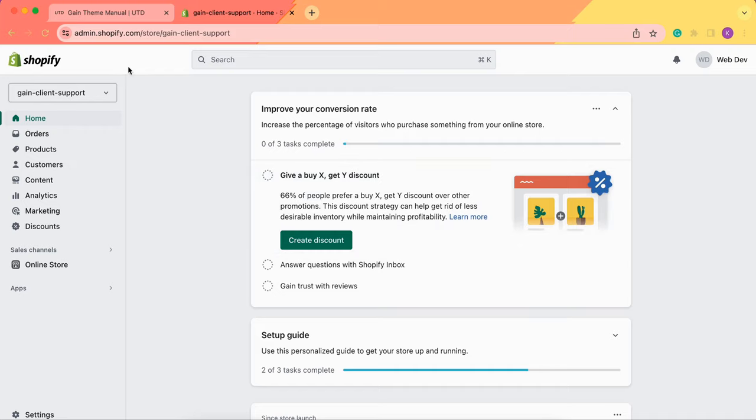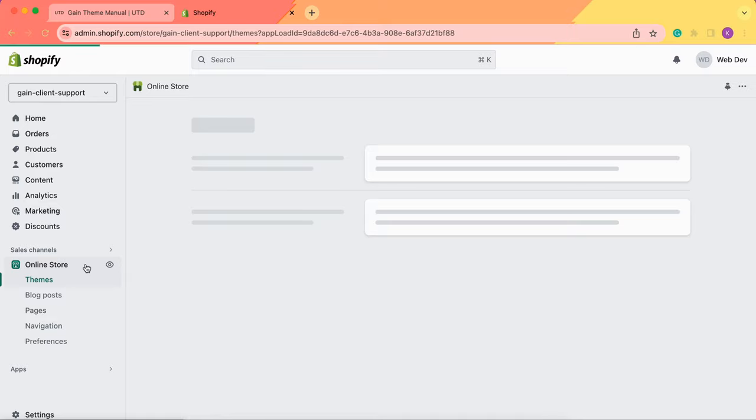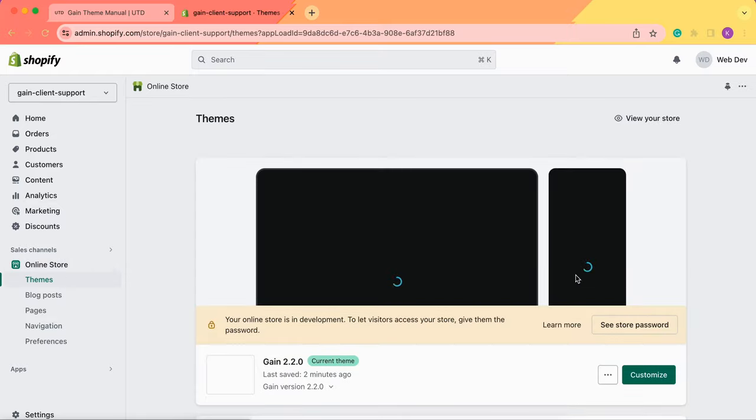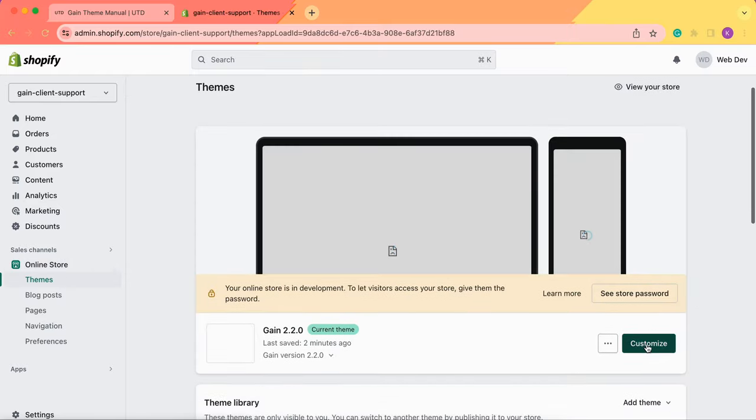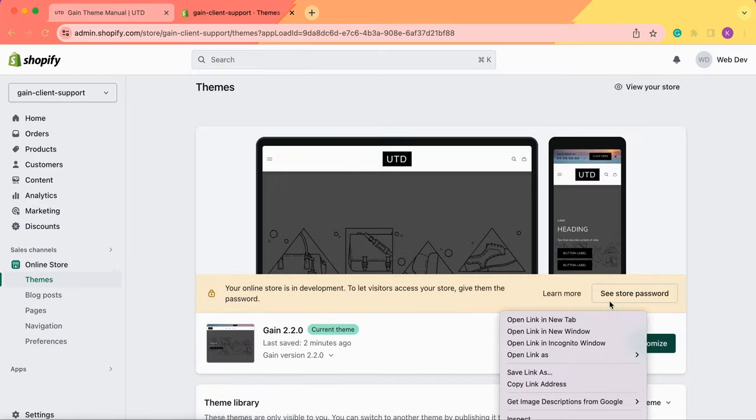First of all we need to go to our Shopify admin panel and click on online store. Then we go to the theme customizer.